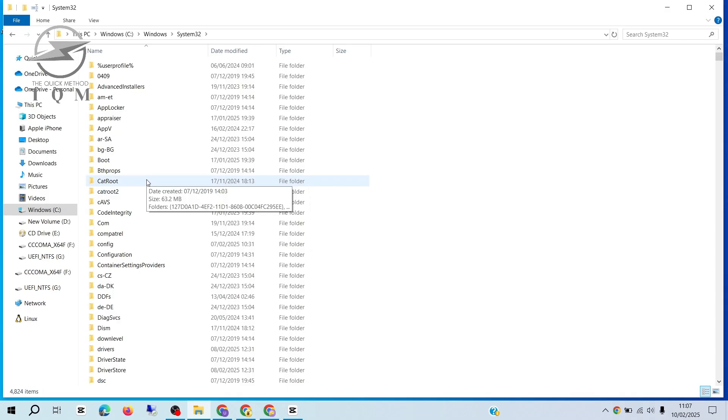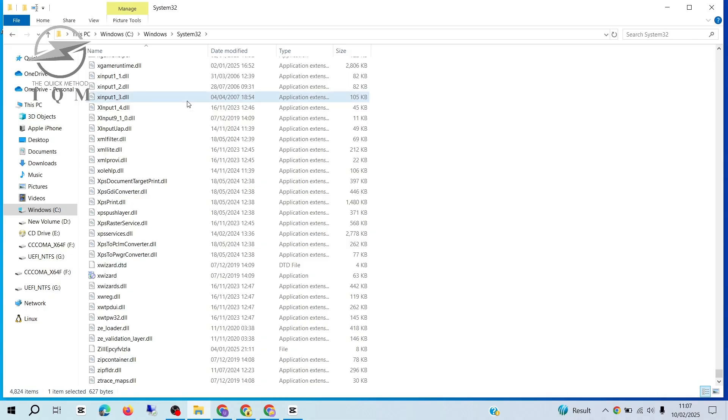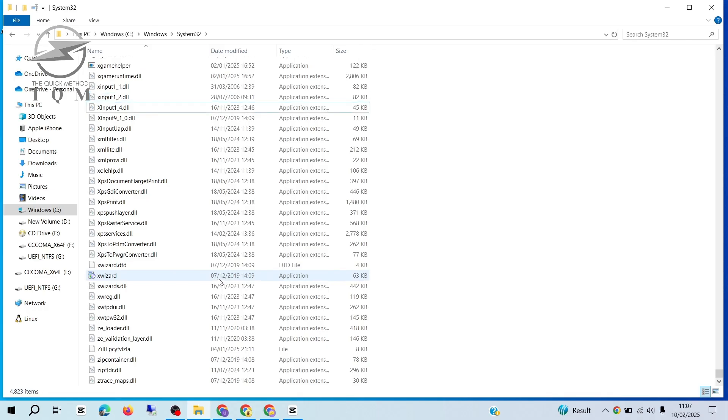Inside the System32 folder, search for the file xinput1-3.dll near the bottom. Right-click the file and select Delete to remove it.